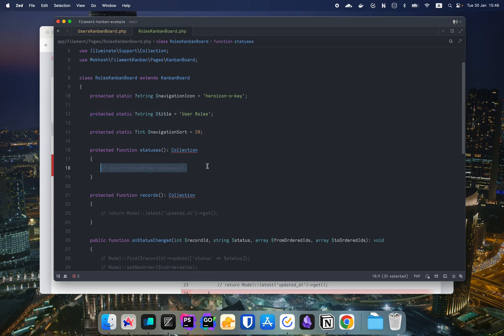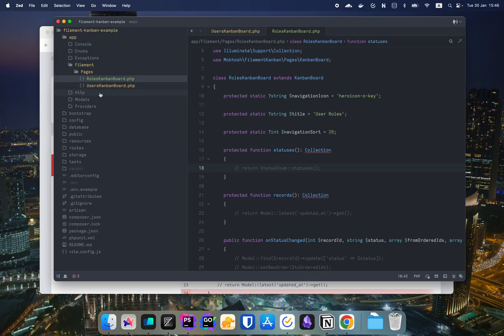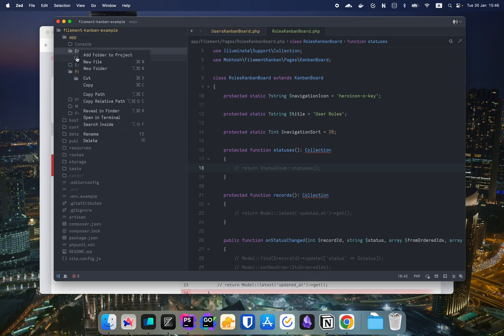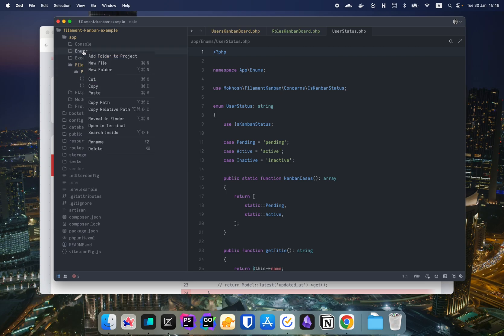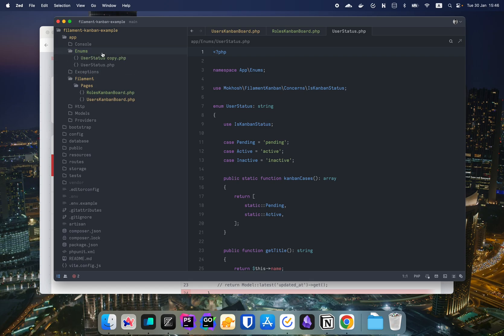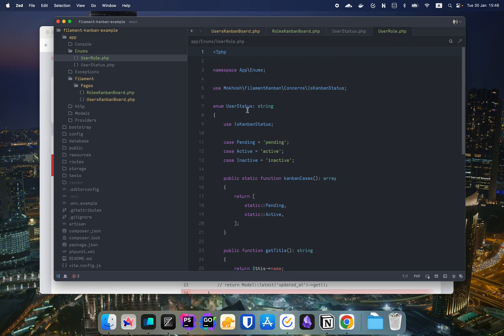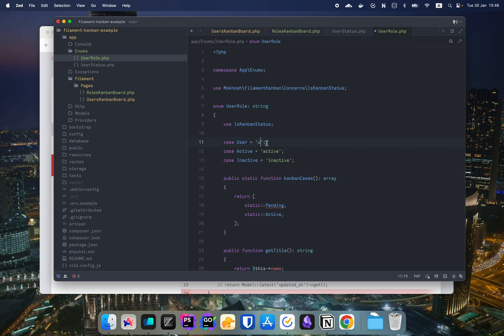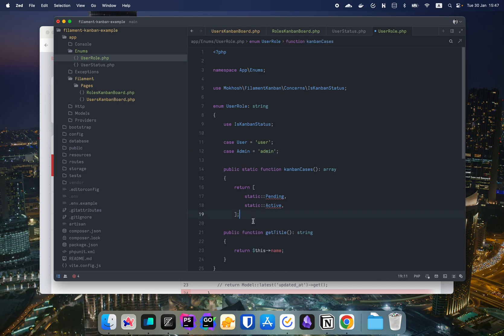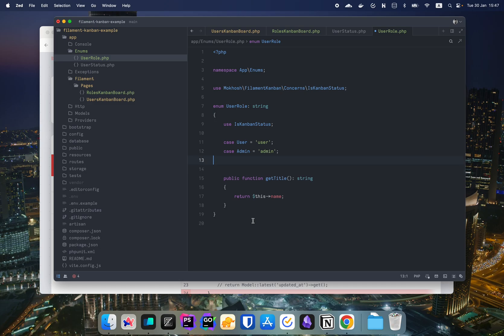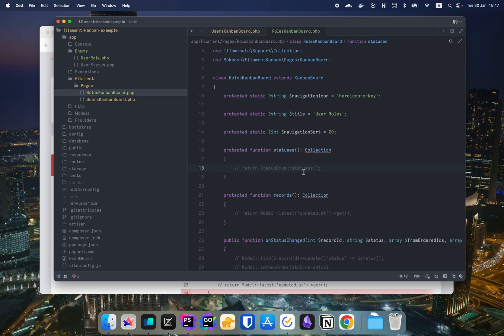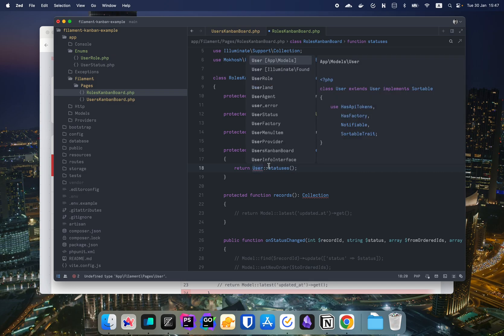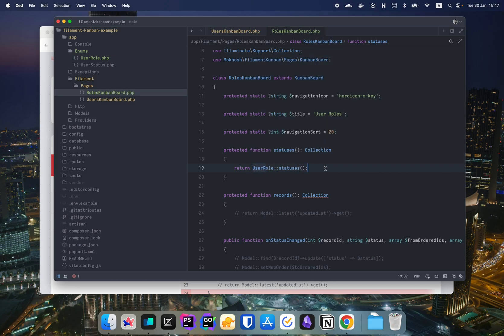Now let's create an enum for the roles. Let's go to the enums. Just copy this one. Copy and paste this. And let's rename it to user role. And we're going to rename the class user role. And we're going to have, let's say, add user. And we're going to have add. We don't have an active. We don't need this. We're going to return all the cases. And yeah, we're going to return the name.